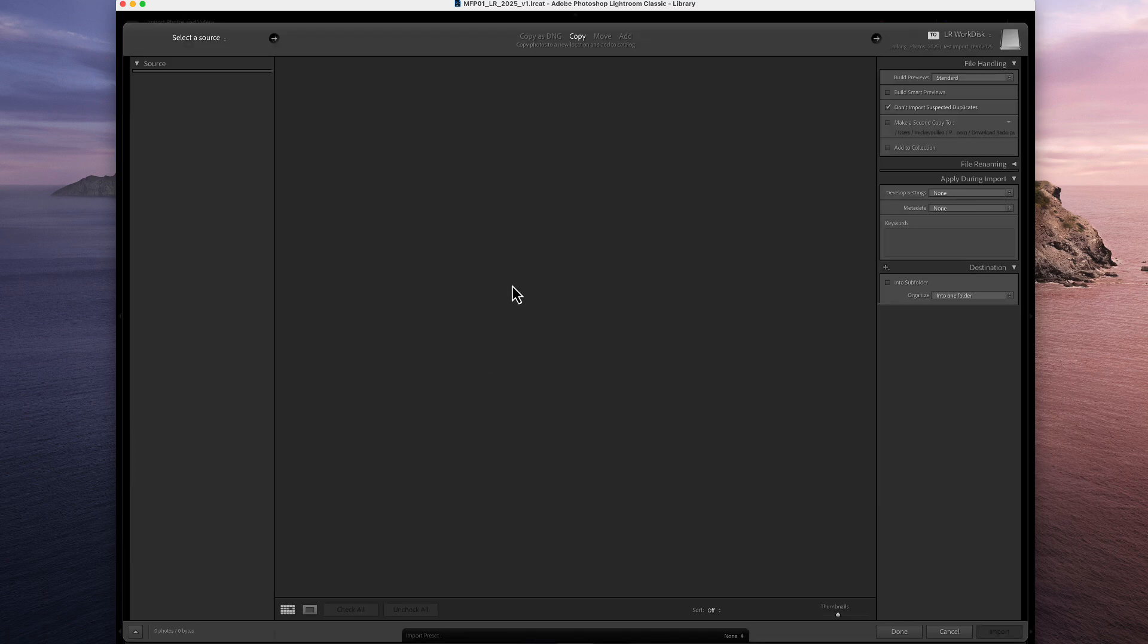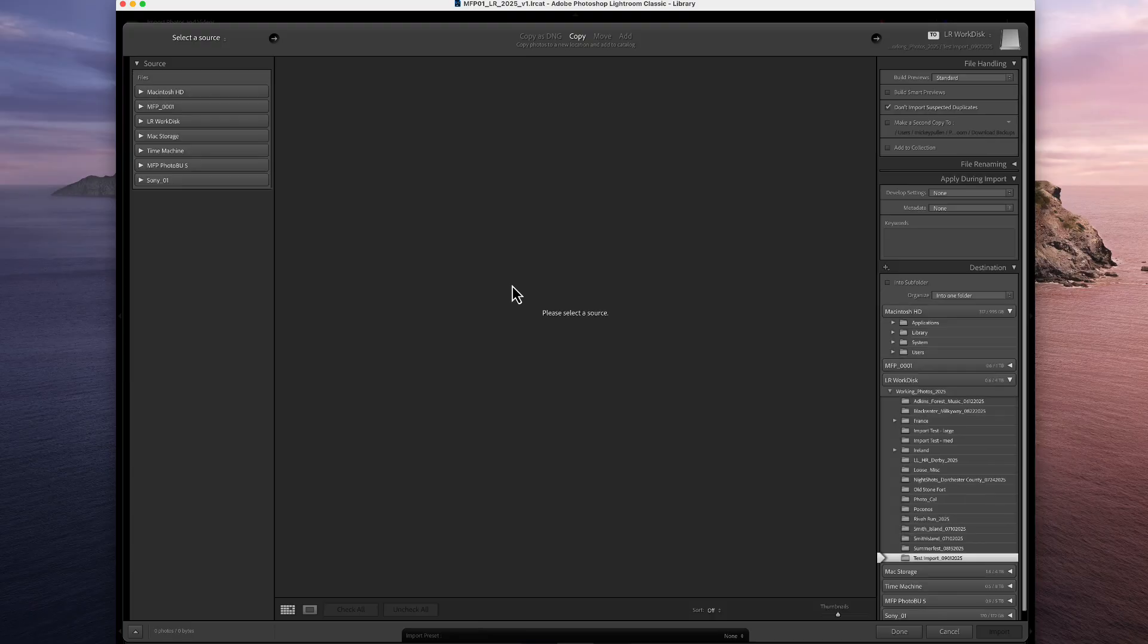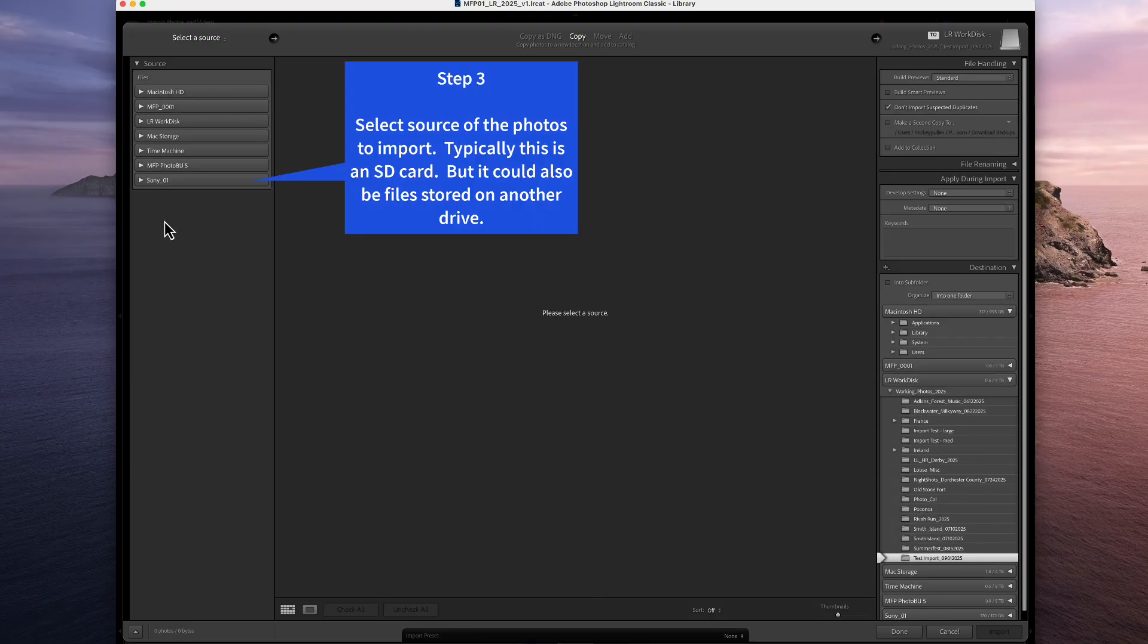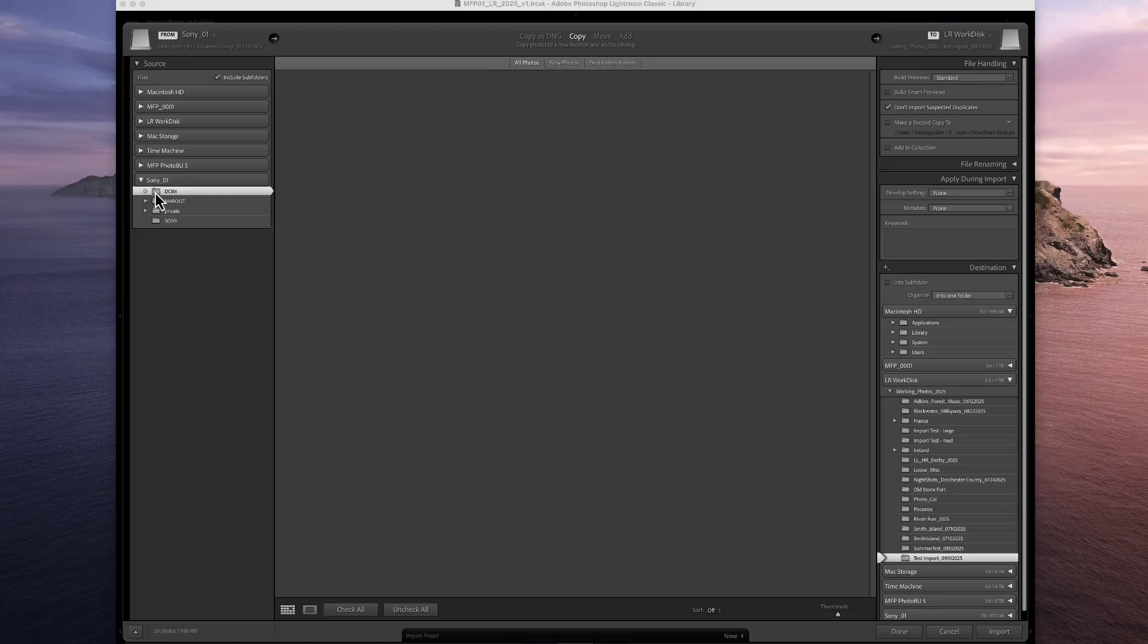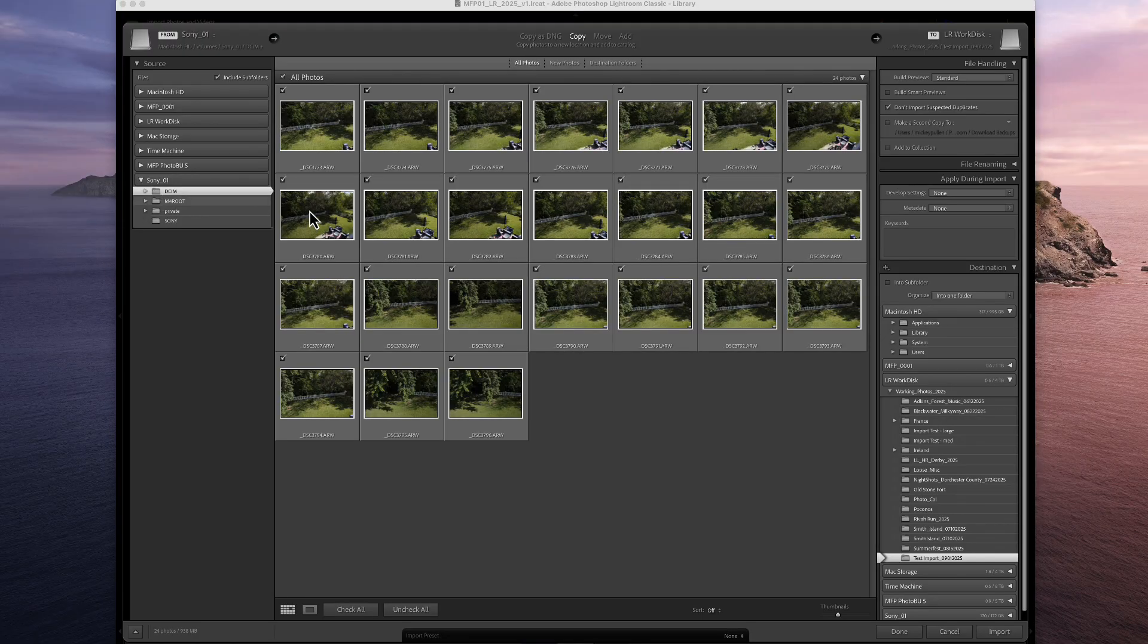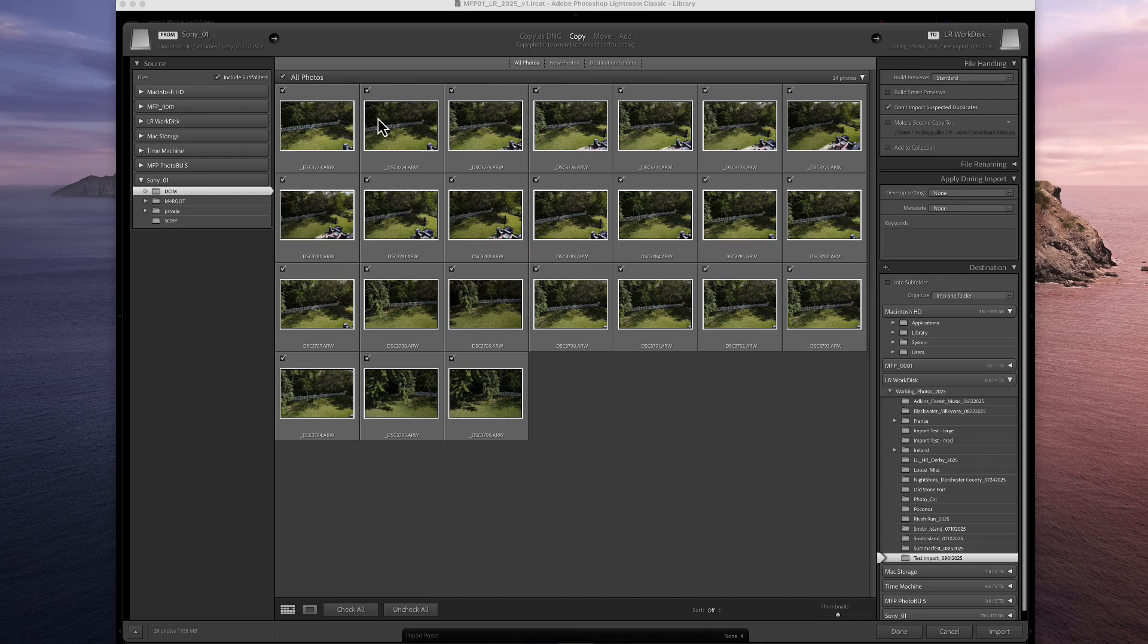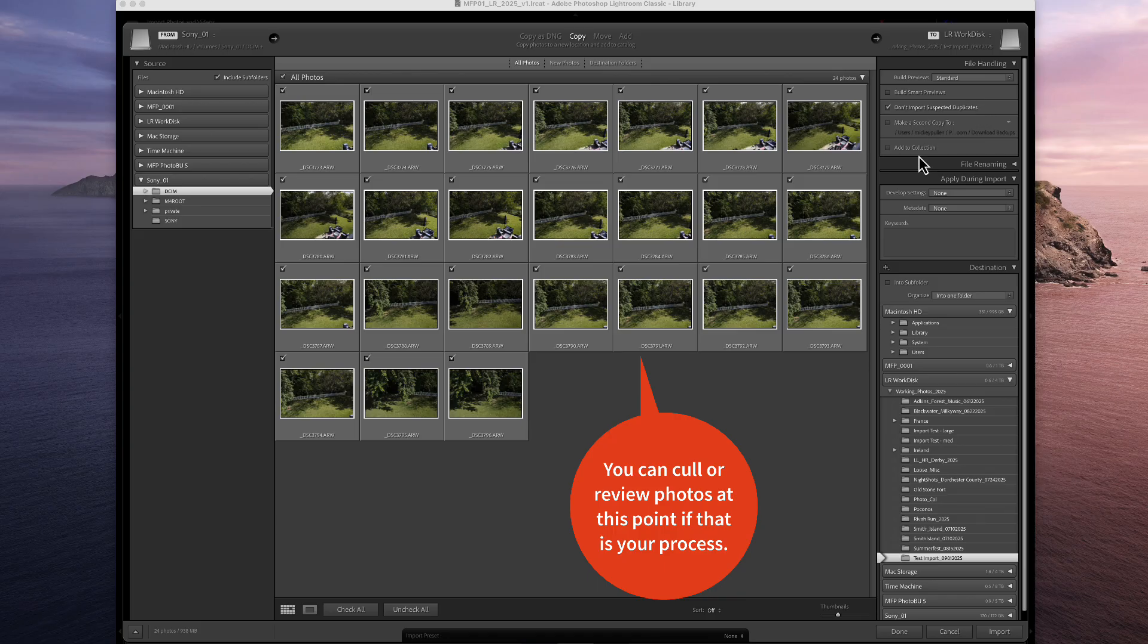This will now bring up the import screen. The next thing to do is to choose the source. All right. And we're going to choose the card that I have in my machine. And here are the pictures. And I'm going to just, by default, select all these photographs for import. I don't need to make any changes up here if I don't want to. All right.